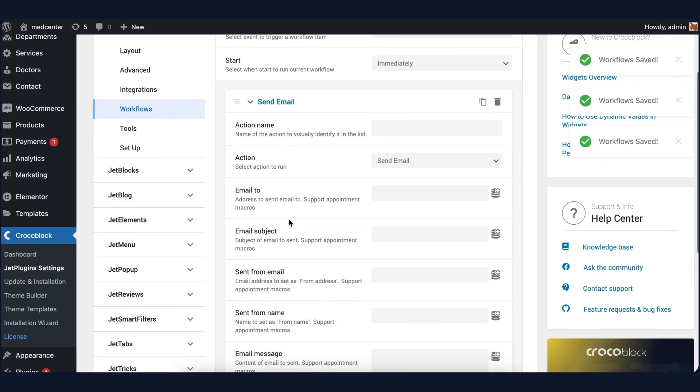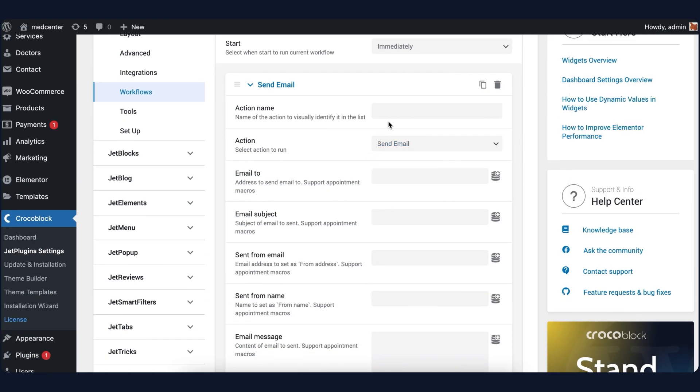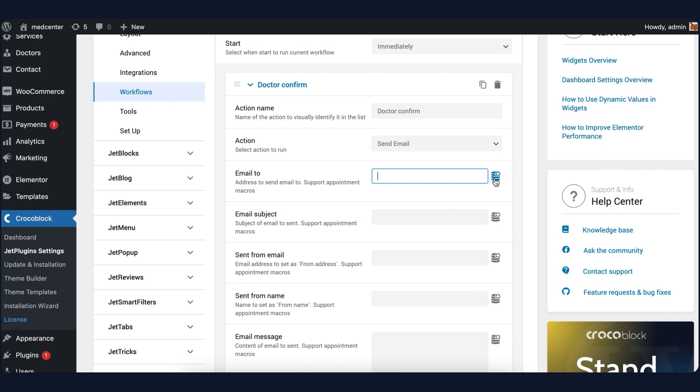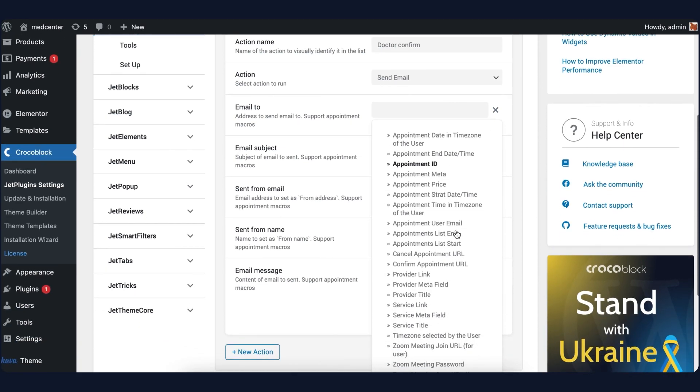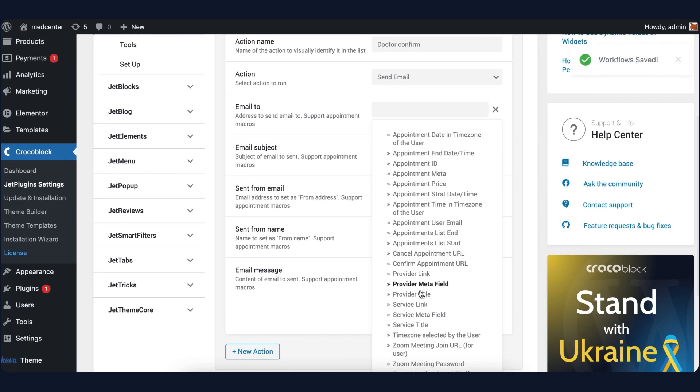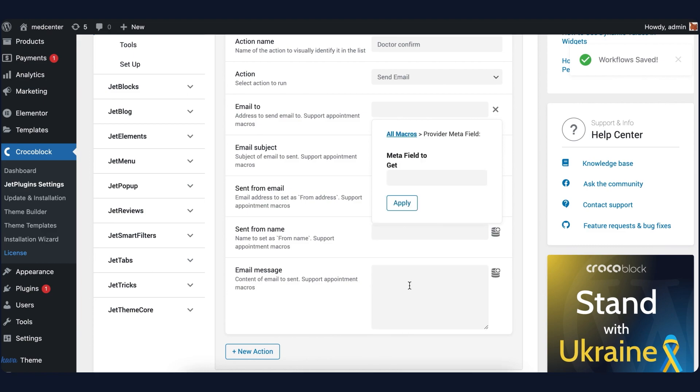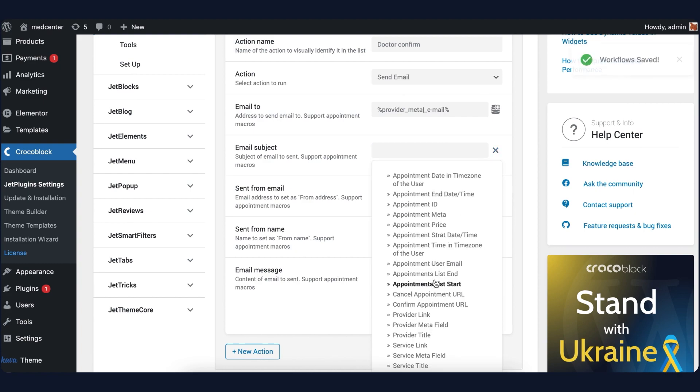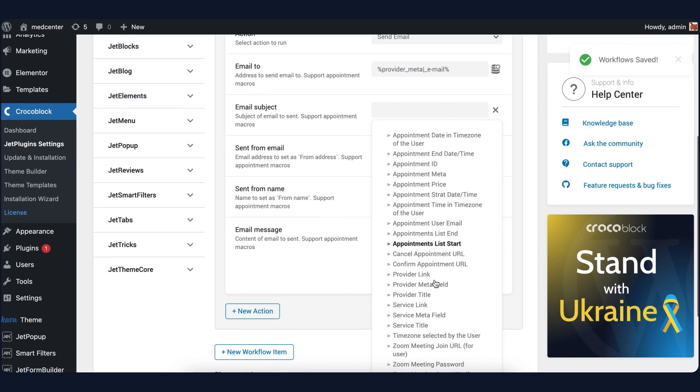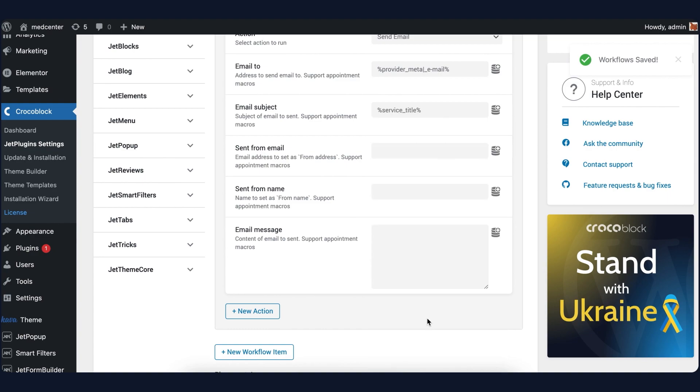Fill in the fields starting from the action name. Let it be, for example, Doctor Confirm. Then below in the Email tool, click on the Macros button and choose Provider Meta field from the list. In the Meta field to Get, enter underscore email and hit Apply. Repeat the same thing with the Email subject field, however this time choose Service title from the list. Of course, you will also need to enter the Send from email and Send from name.